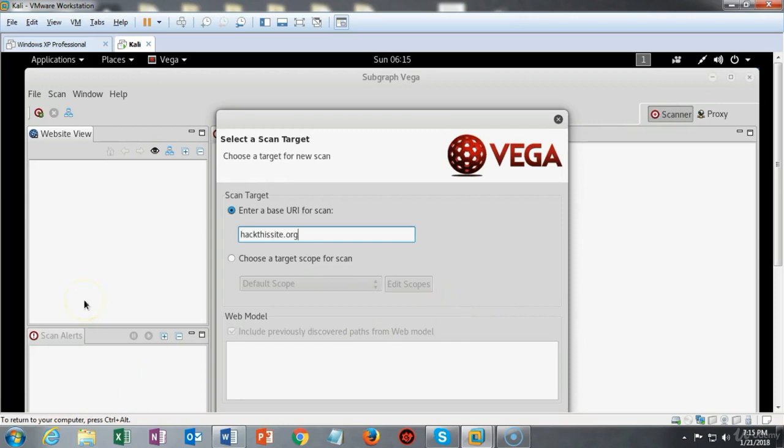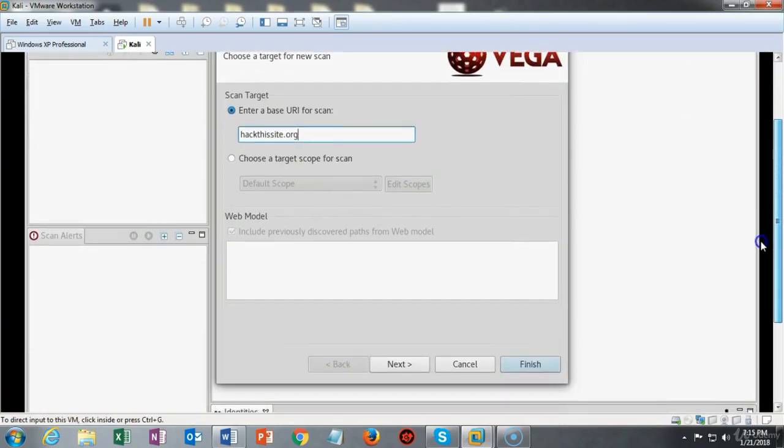I've chosen to use the hack this site dot org URL from the list and now I'm going to scroll down here just a little bit and I'm going to click on next.